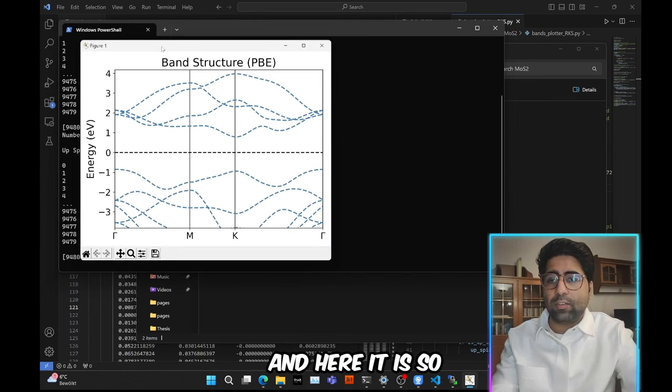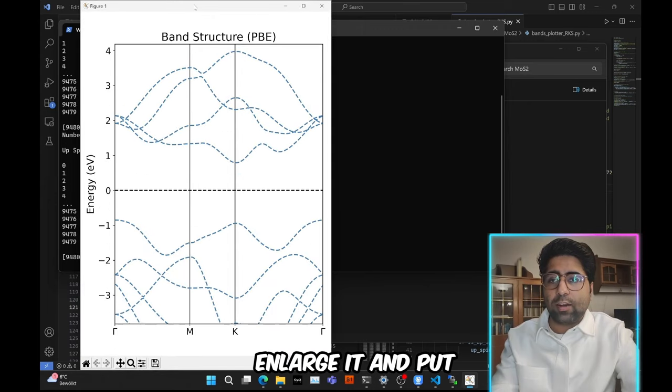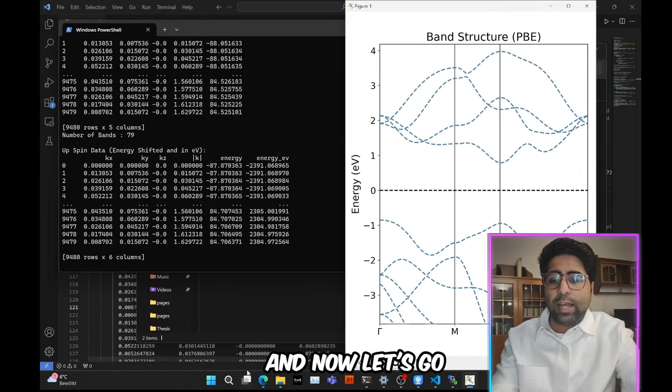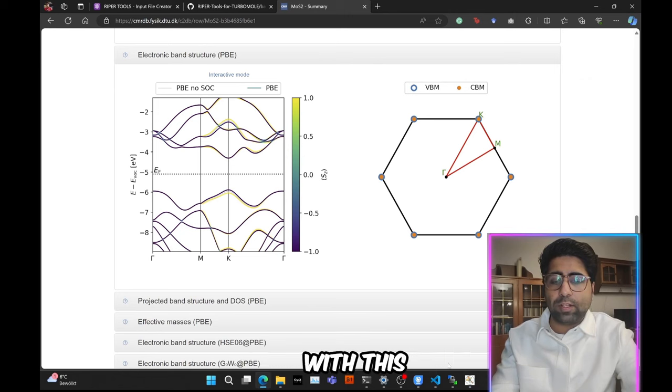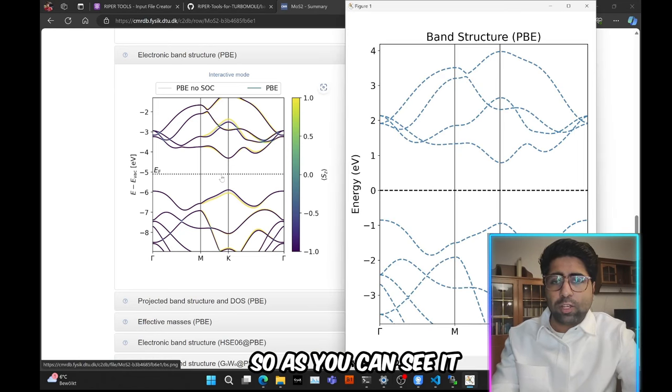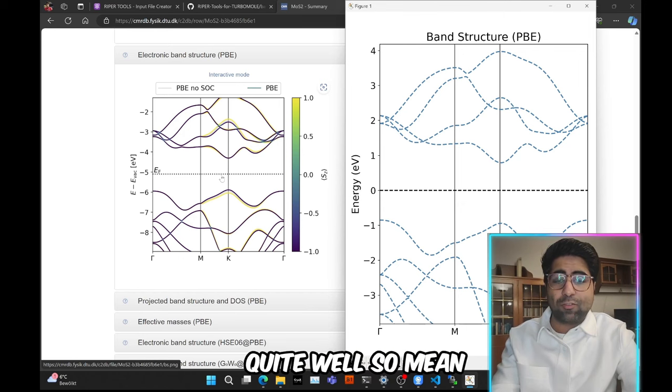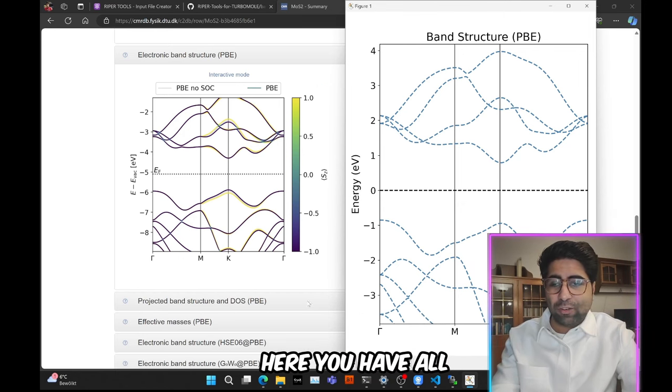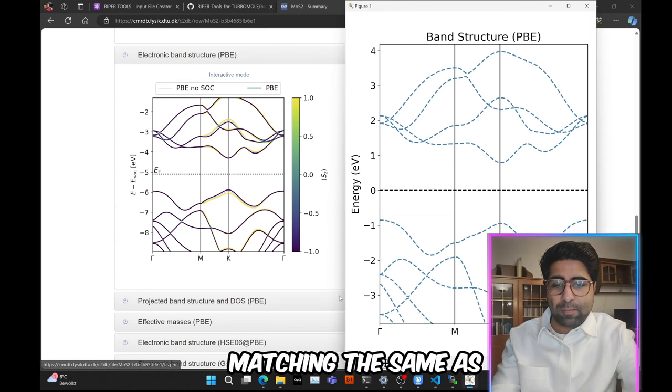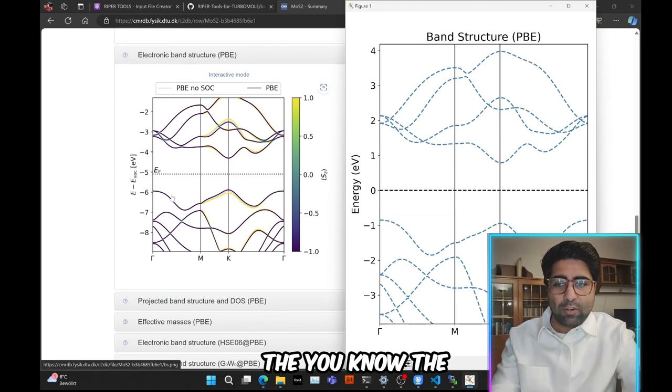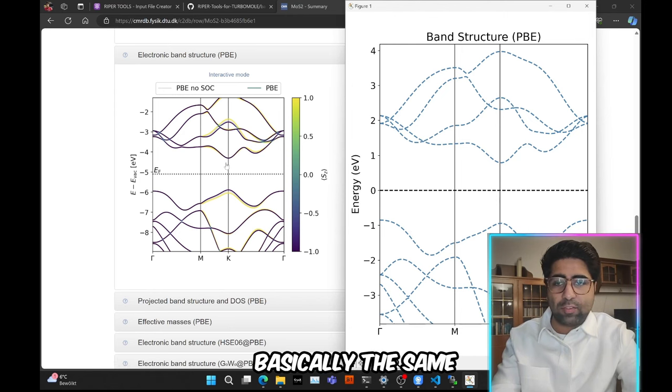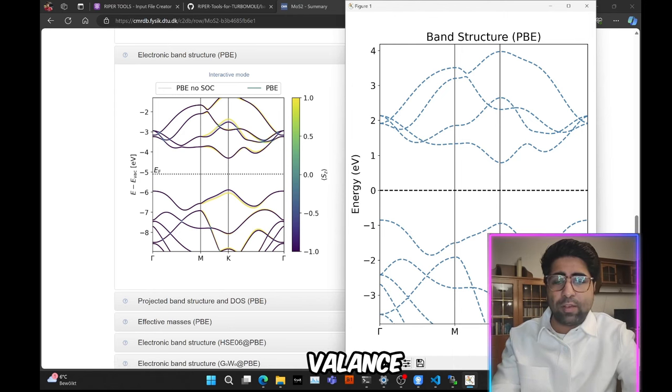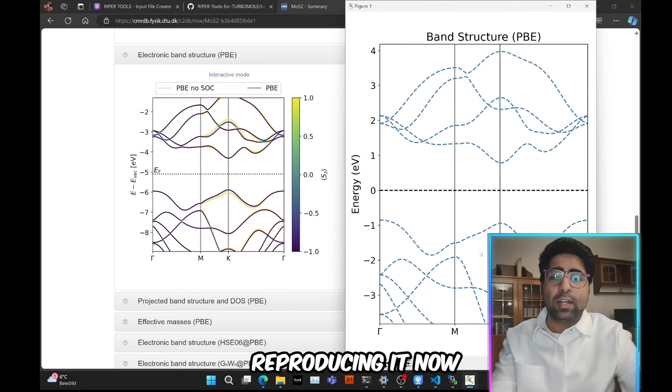And here it is. So let me slightly enlarge it and put it over to the side. And now let's go ahead and compare it with this reference plot. So as you can see, it matches the reference plot quite well. I mean, if you look here, you have all the characteristics matching the same as the reference plot. Everything looks basically the same, even in the conduction bands as well as in the valence bands. So we were successful in reproducing it.